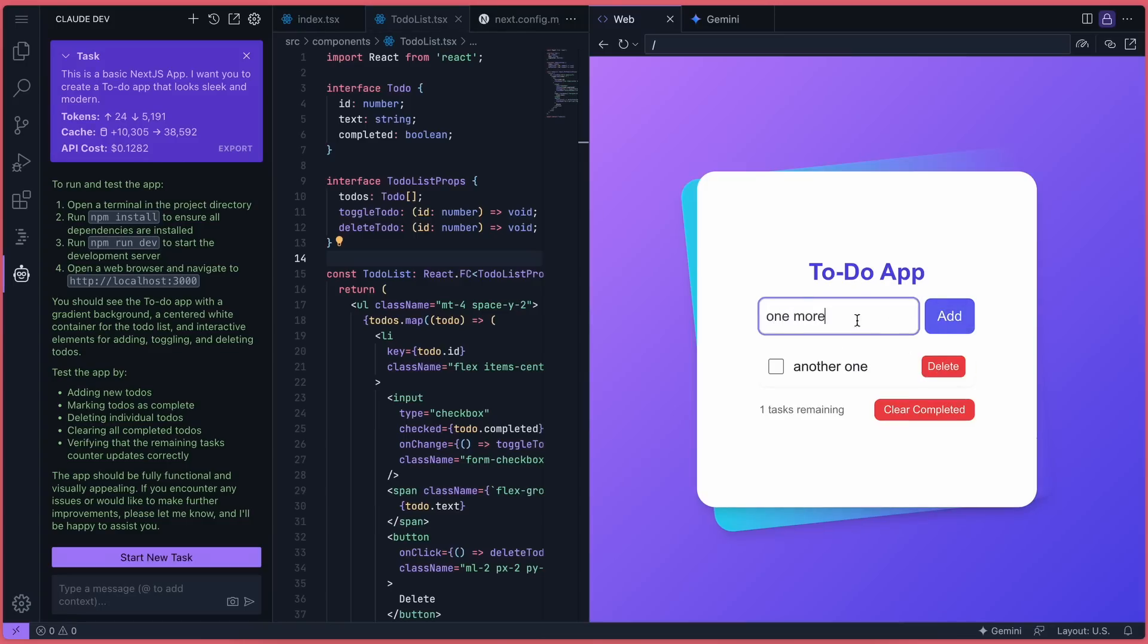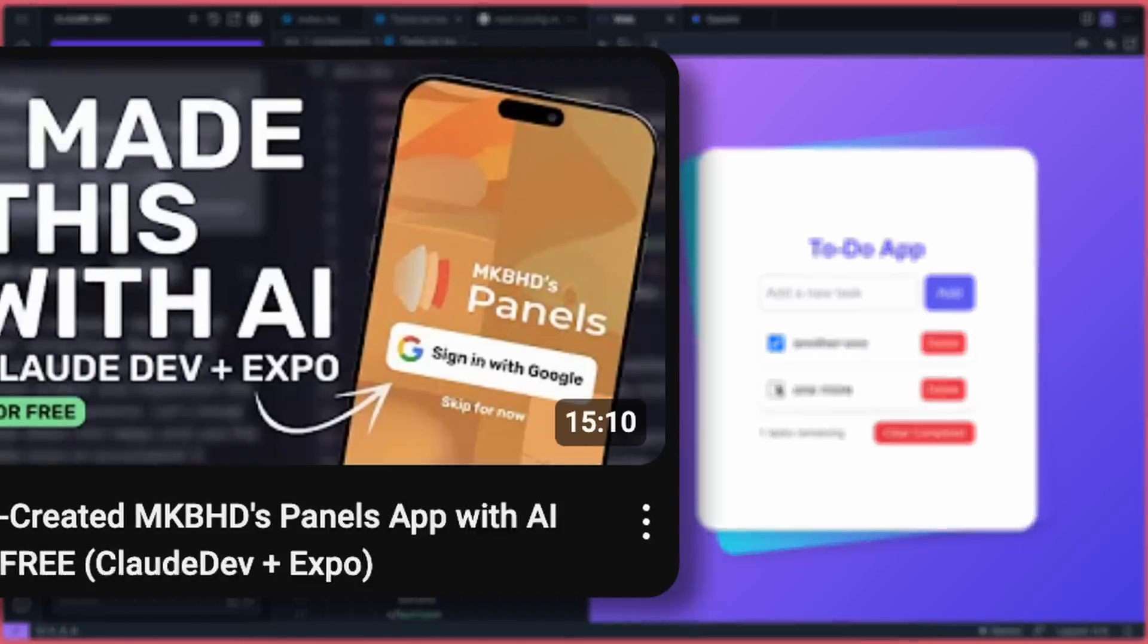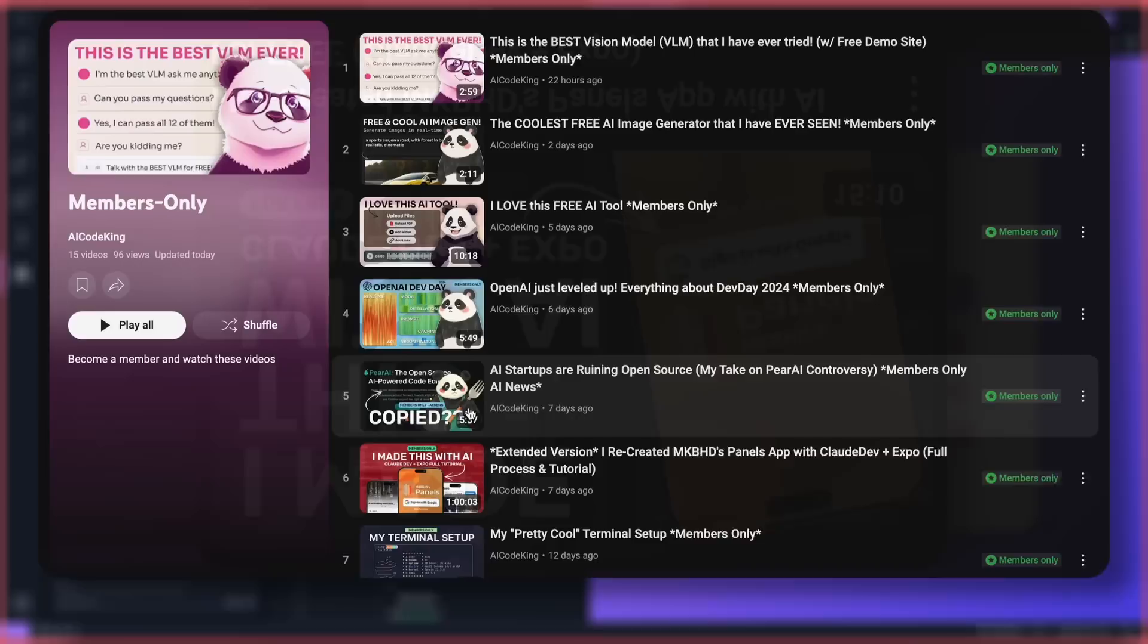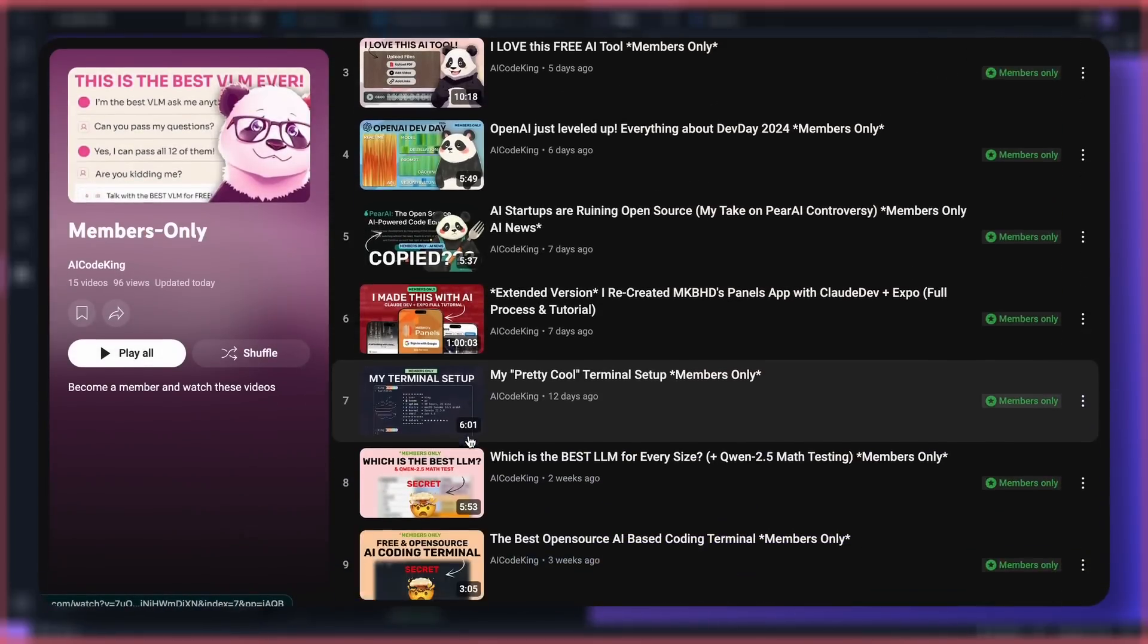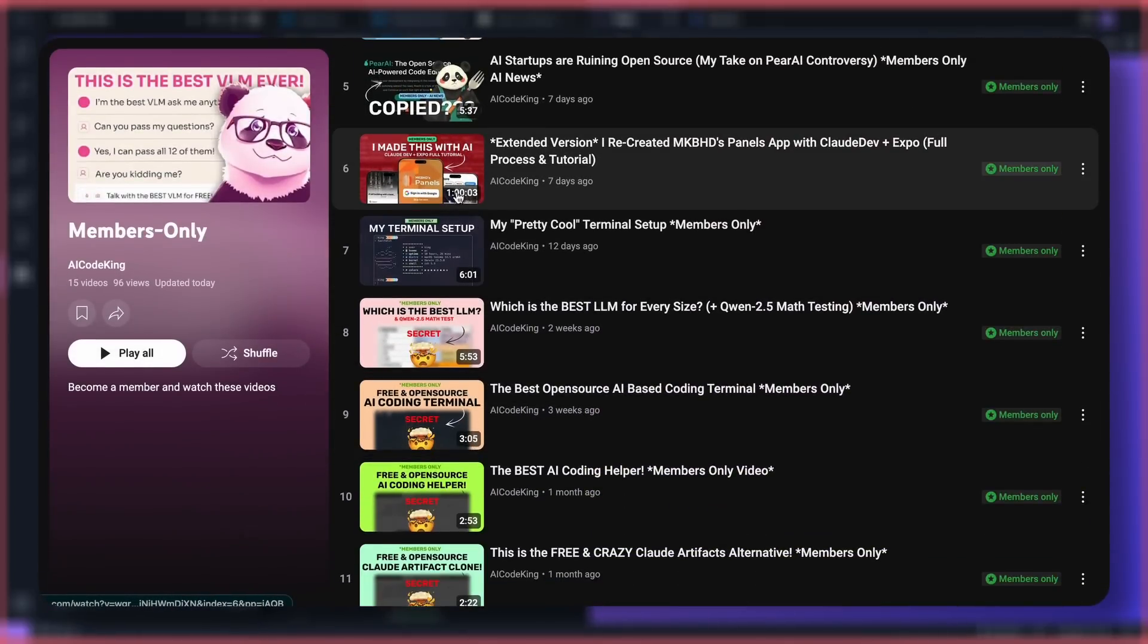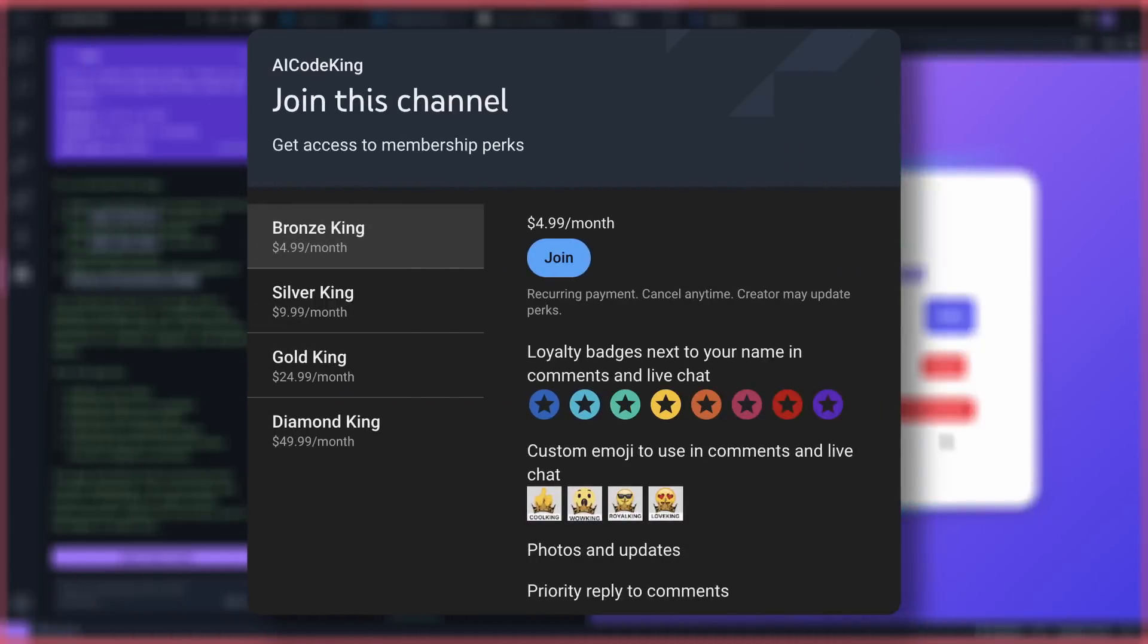If you want to see me build a full app with ClaudeDev, check out the wallpaper app I created with it. I've also posted the entire process in the Members section, where you can watch other uncut versions of my work. Membership starts at just $5 and it supports the channel, so I can bring you more great content. Consider joining.